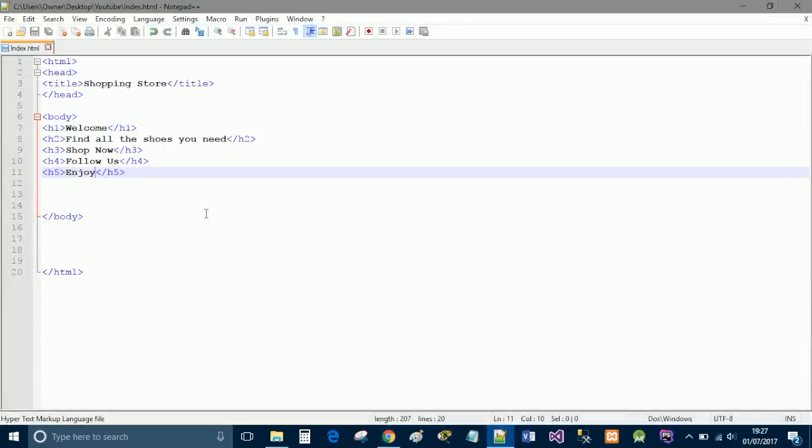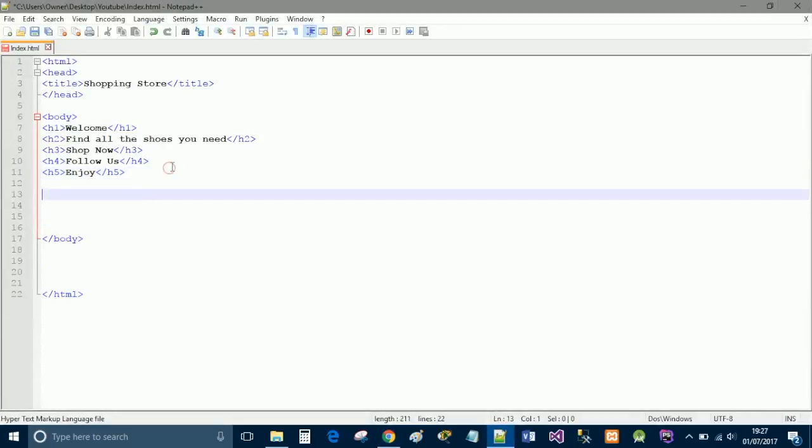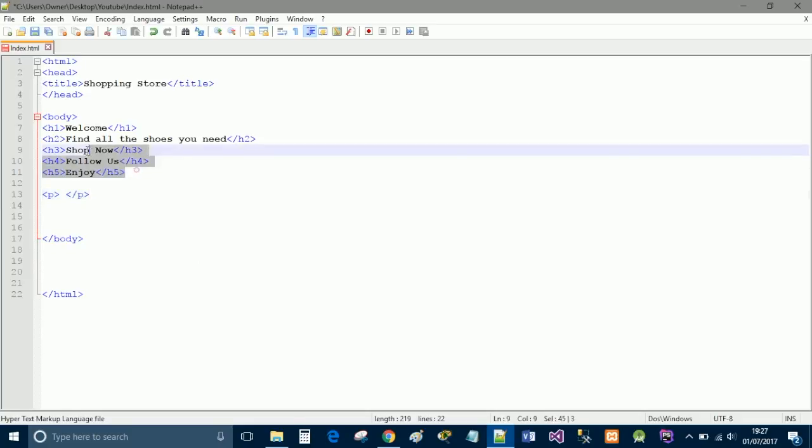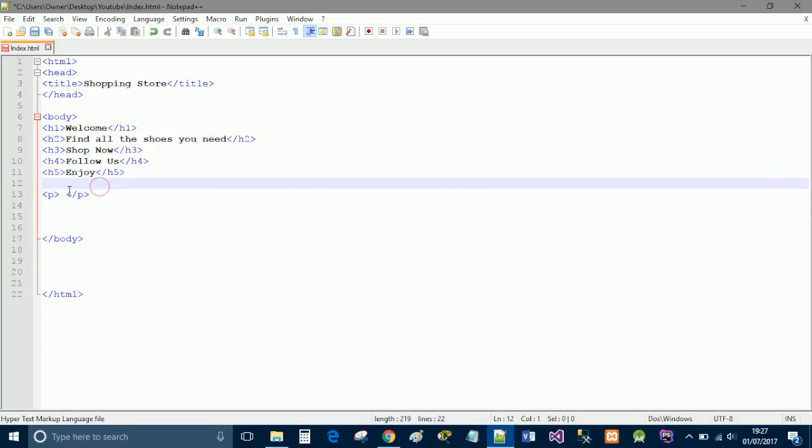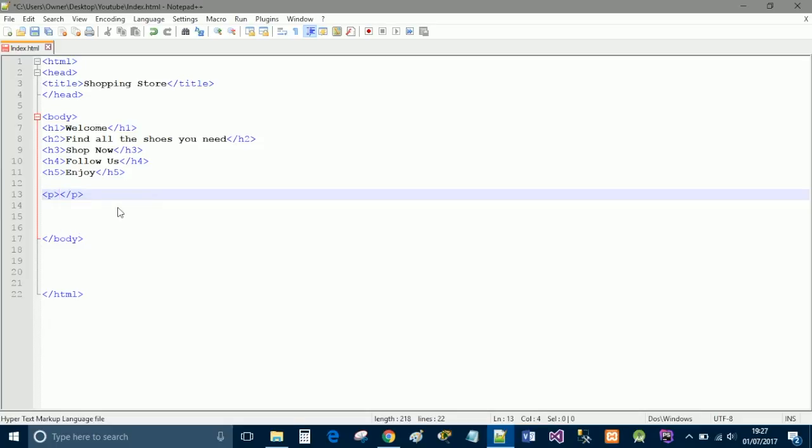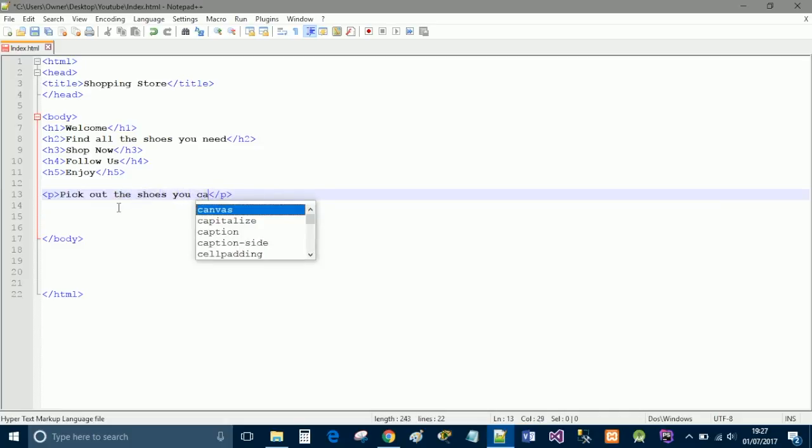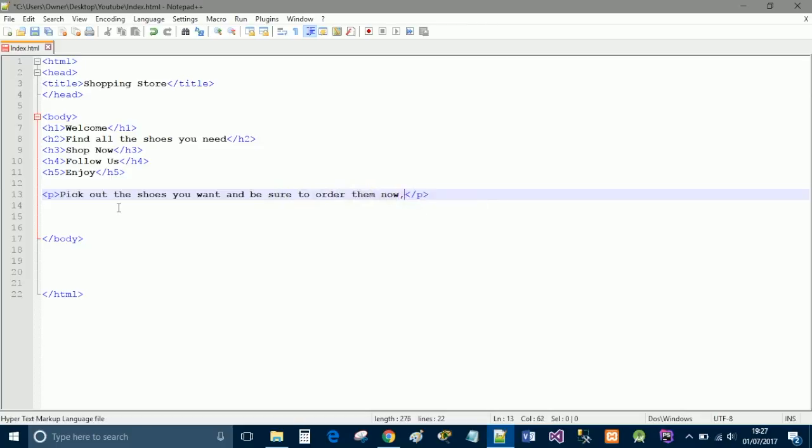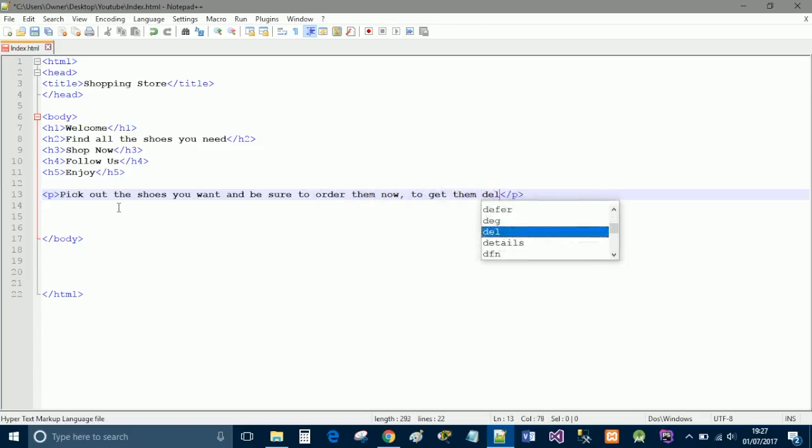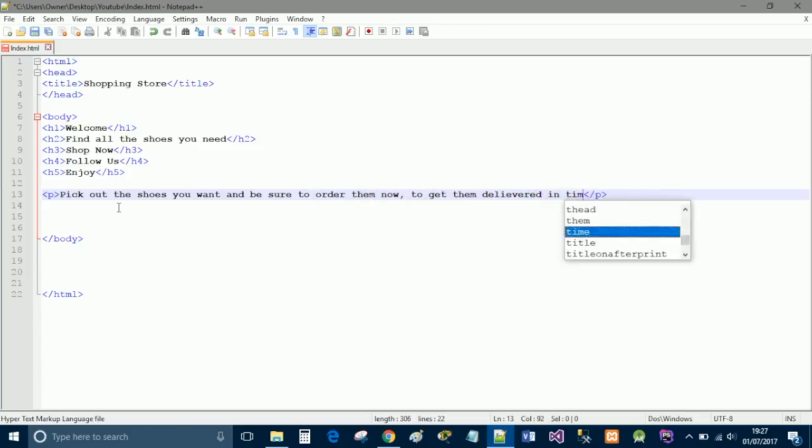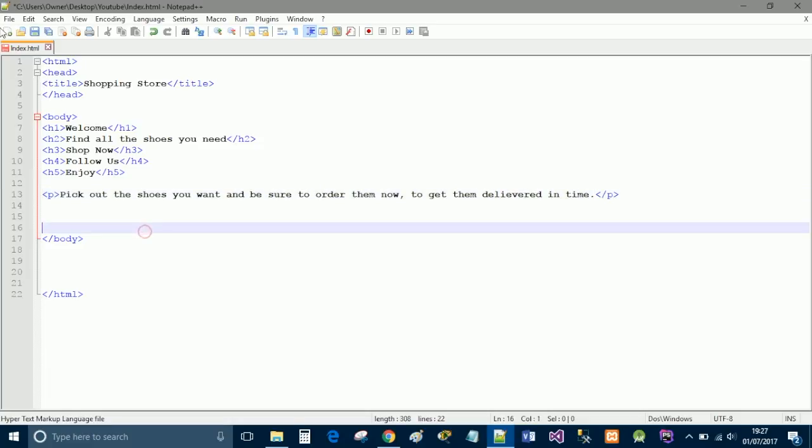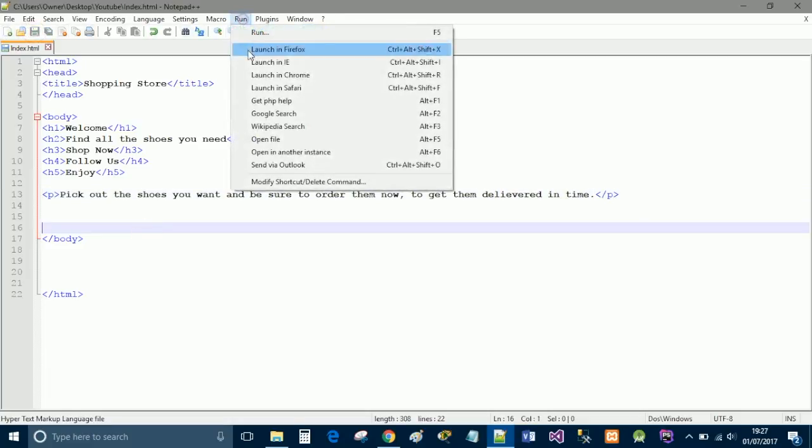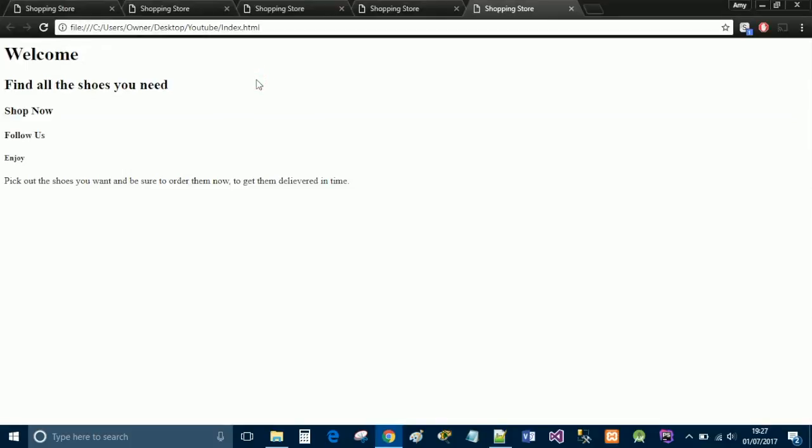Now I'm going to go back and I'm going to do a paragraph. So typically you use these for your headings. And then any content information that you want to write about you put it in a paragraph. So pick out the shoes you want and be sure to order them now to get them delivered in time. And I'll save that and I'll run that as well.